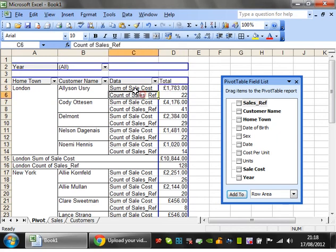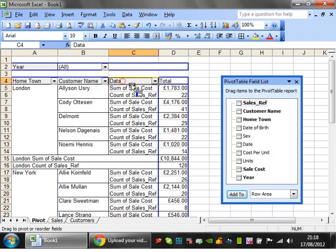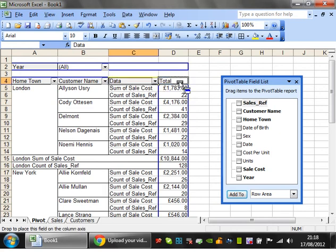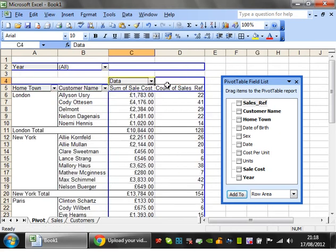Now sometimes you don't want it to be in line like this, so what you can do is put it so it's on that side by clicking on the data and dragging it across to here.